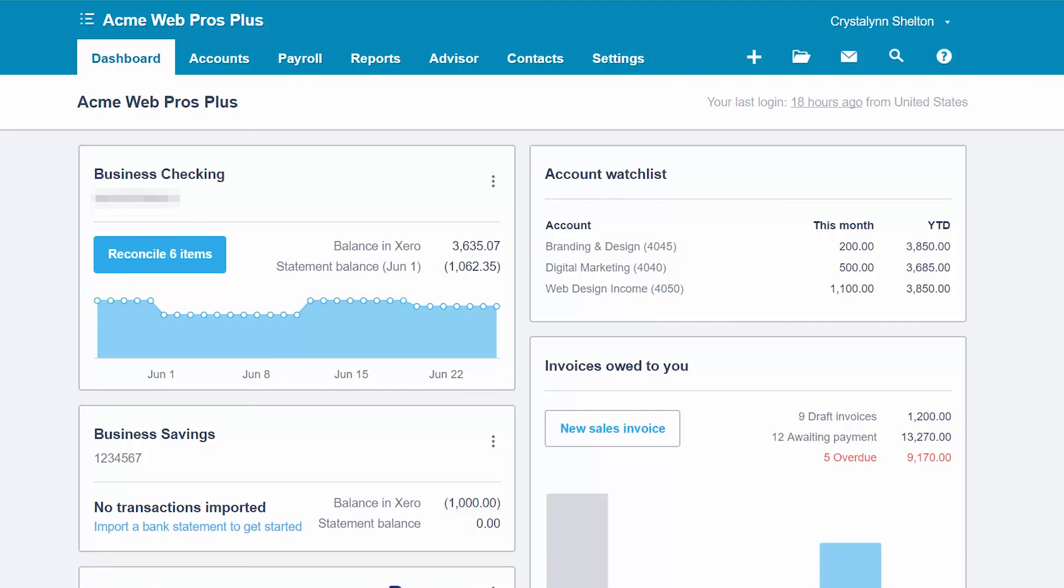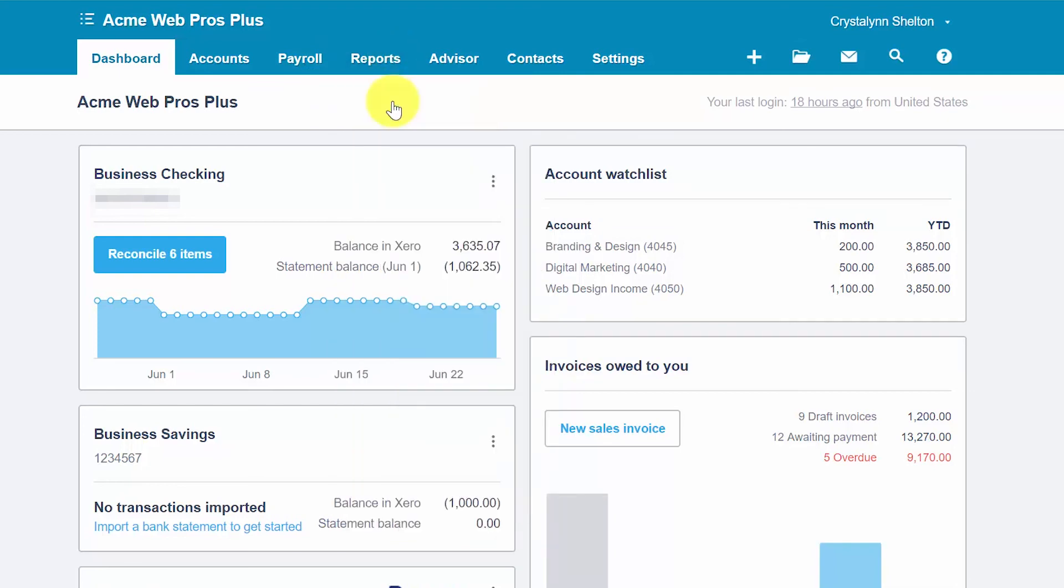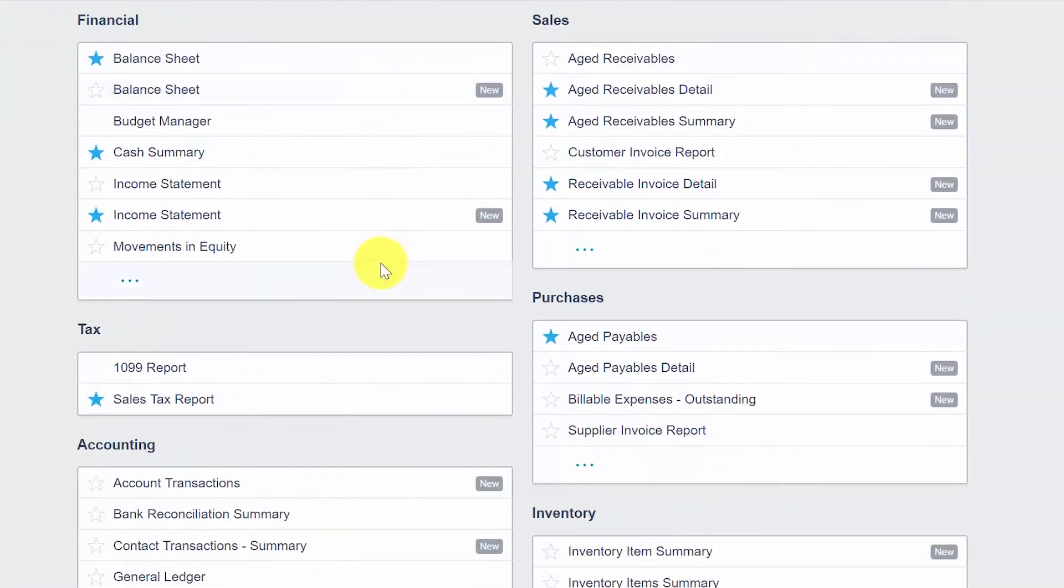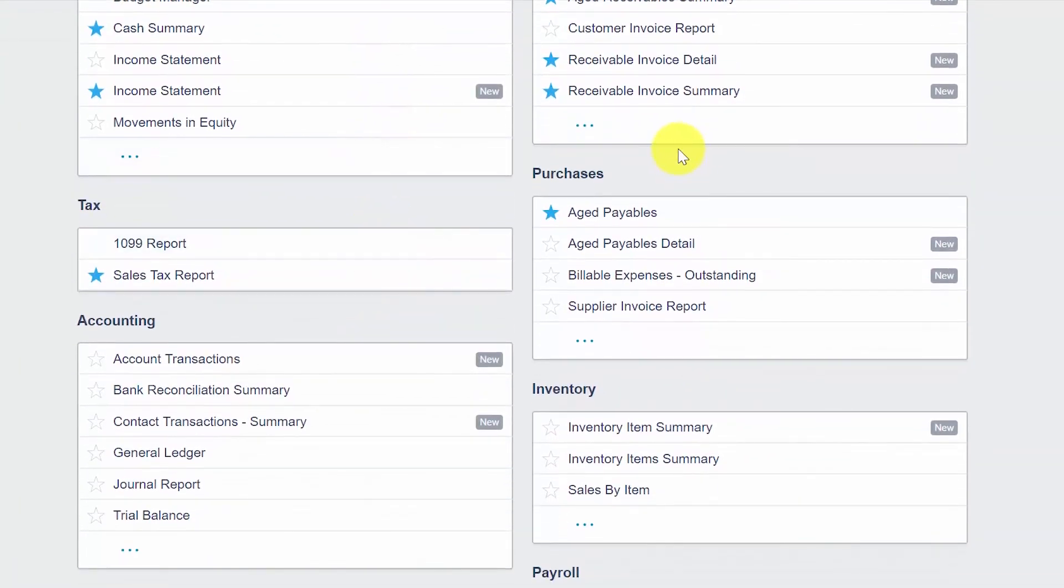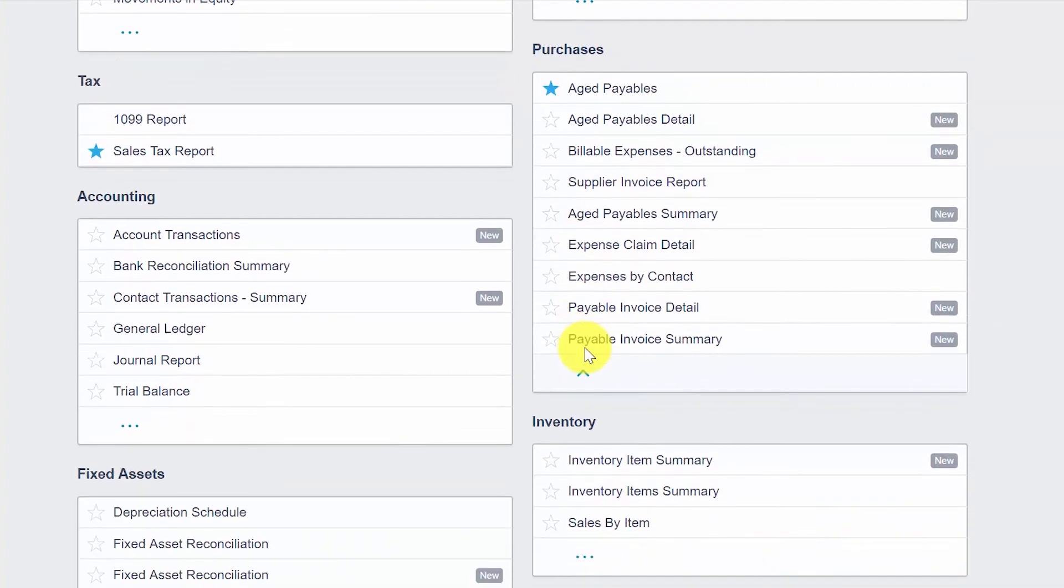Let's go ahead and create an accounts payable report in Xero. Go ahead and navigate to reports and then all reports, and then let's scroll down to the purchases group which is right here. In order to view all of the reports available, we'll go ahead and click on the three dots here at the bottom so we can see all the reports.